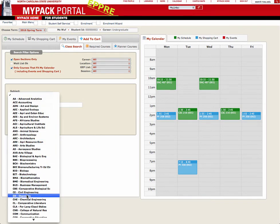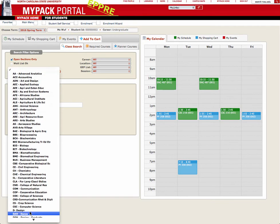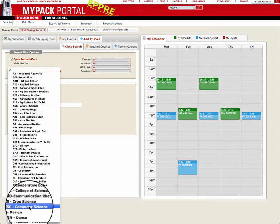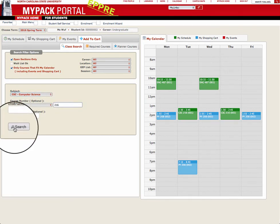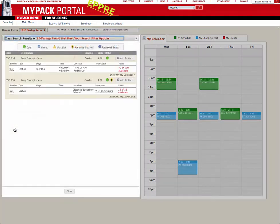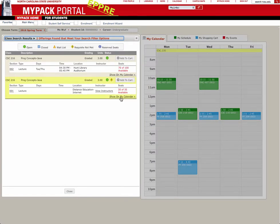Under this tab, you can research the course number and see all the available sections for that course. When you find a section that works for your schedule, click Add to Cart.